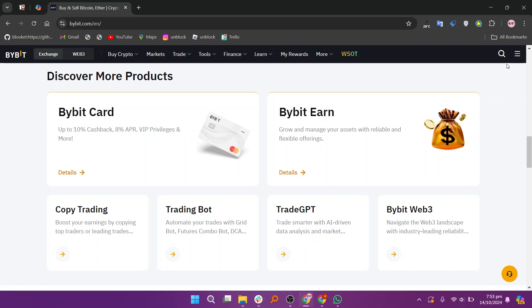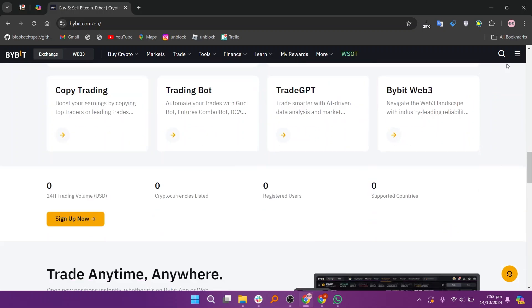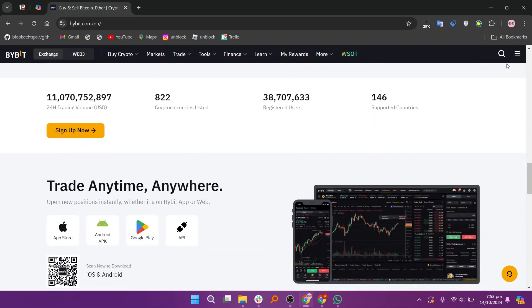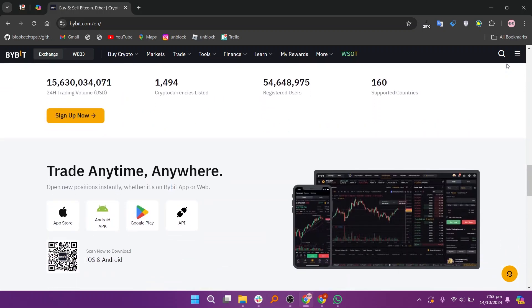You can get a discount on Bitavo trading fees by signing up to the link in the description, so don't forget to check it out. So that's a comparison between Bitavo and Bybit. Make sure to use the links given down in the description to get started with either Bitavo or Bybit. If this video was helpful, please consider leaving a like and subscribing to my channel. With that being said, I'll see you in the next video.